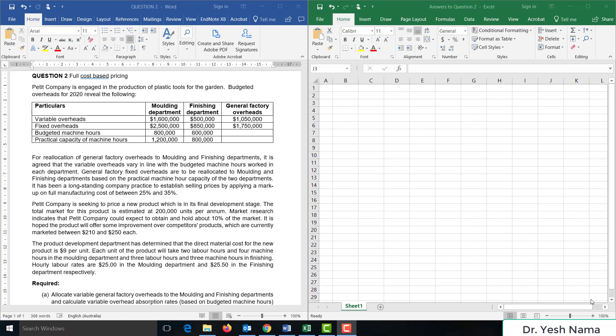Hello, everyone. This is Yesh Nama. Thank you for joining me on this video. This is a practice question covering full cost based pricing.